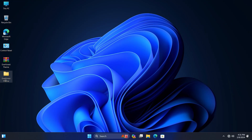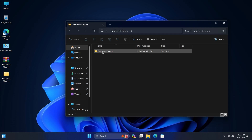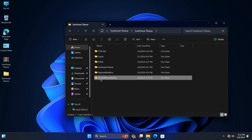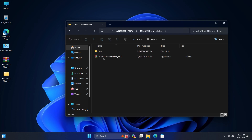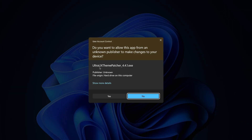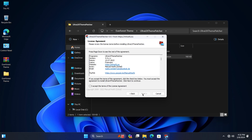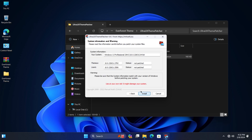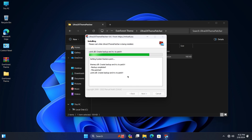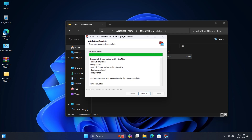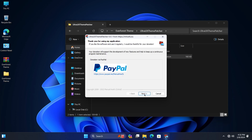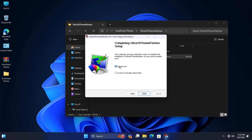Now install Ultra UX Theme Patcher. Restart your PC.